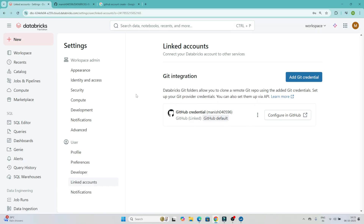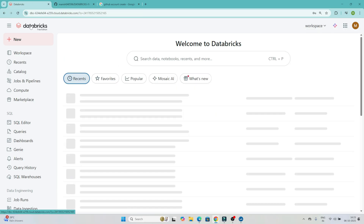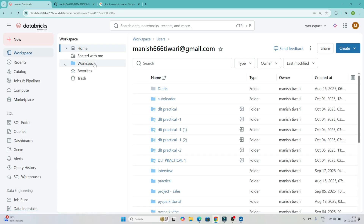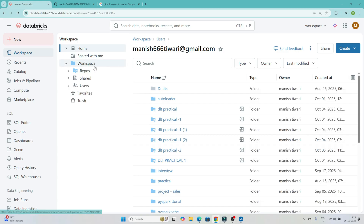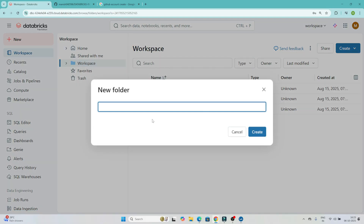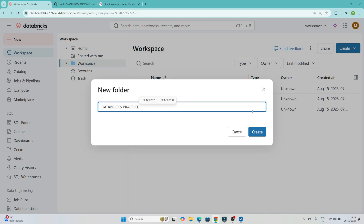The first step of linking is done. Next, go to the Workspace. In the Workspace, we are going to create a folder. Click on Workspace, then create a folder — give it any name. I'll name it 'databricks-practice'. Click on Create.